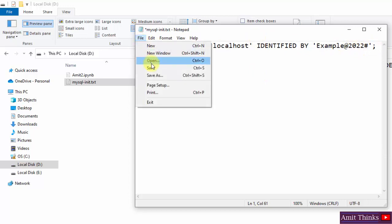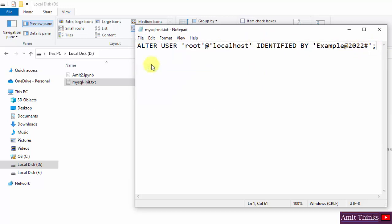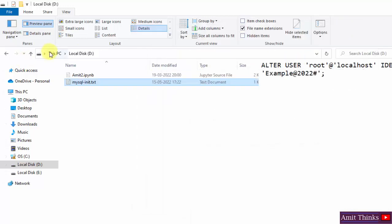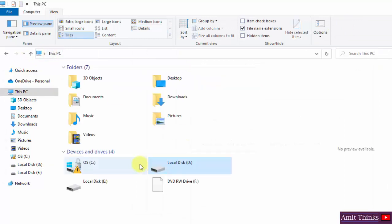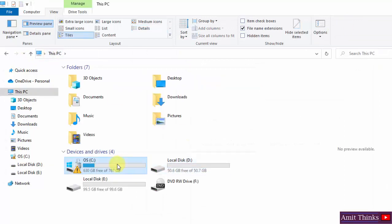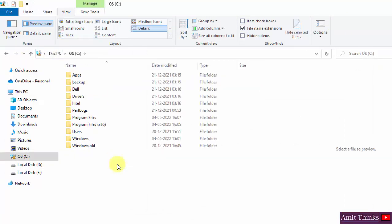Go to File and click Save. Do not forget the semicolon. Save the file.